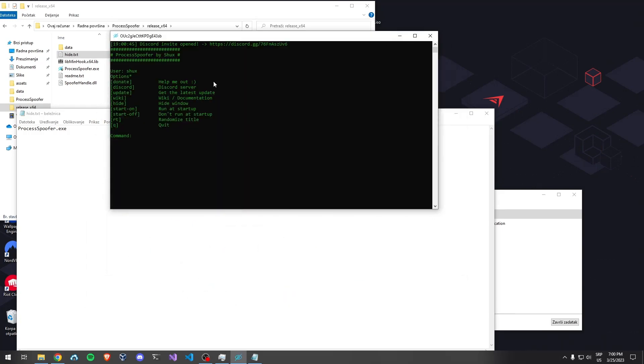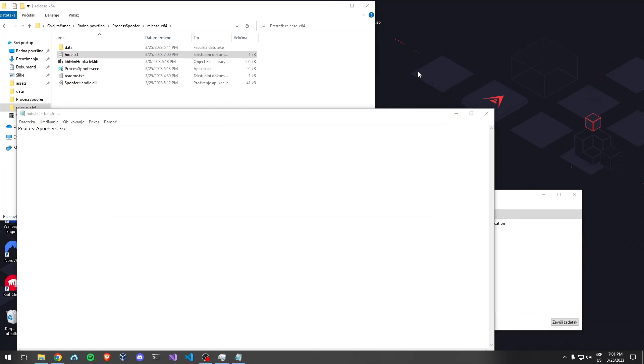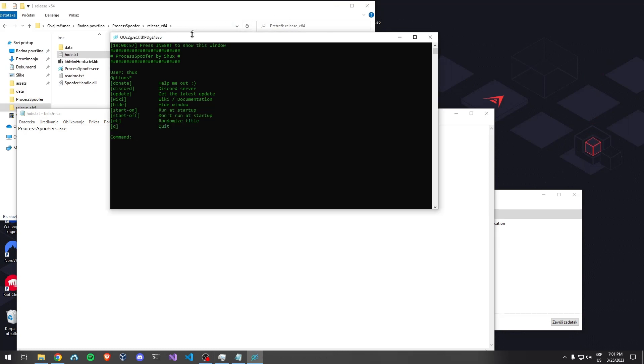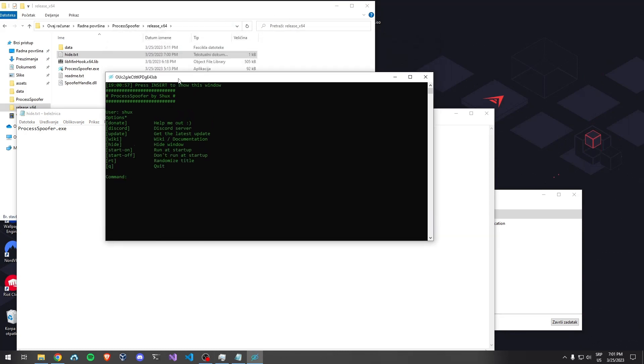It leads you to my server. If you want to donate, just type 'donate' and it opens my PayPal. You can hide the window by typing 'hide' and you can see it's completely gone. You can show it by pressing the Insert key and it appears right here.